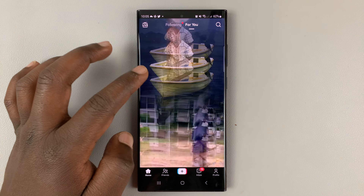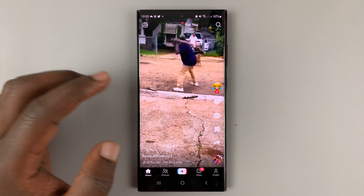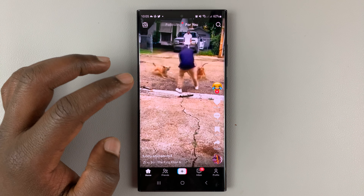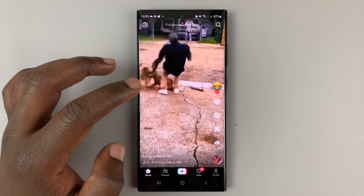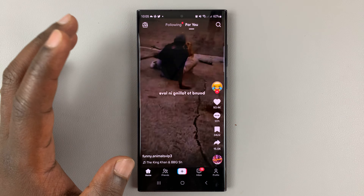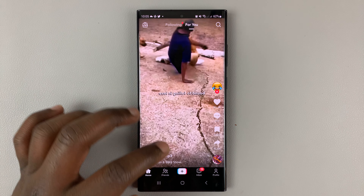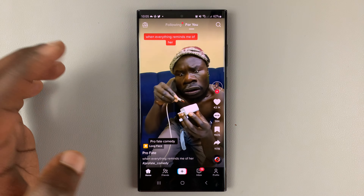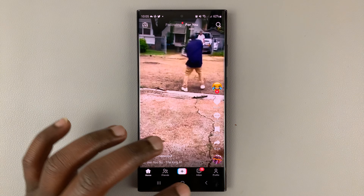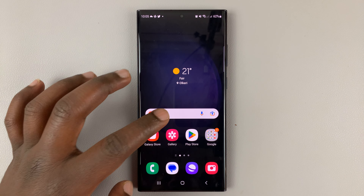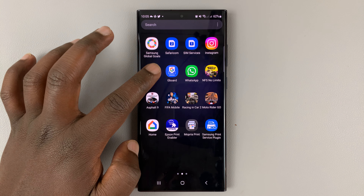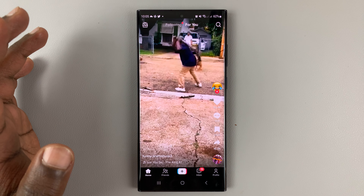I'll be showing you how to clear or how to delete your TikTok watch history. The first thing you want to do is launch the TikTok app on your phone.